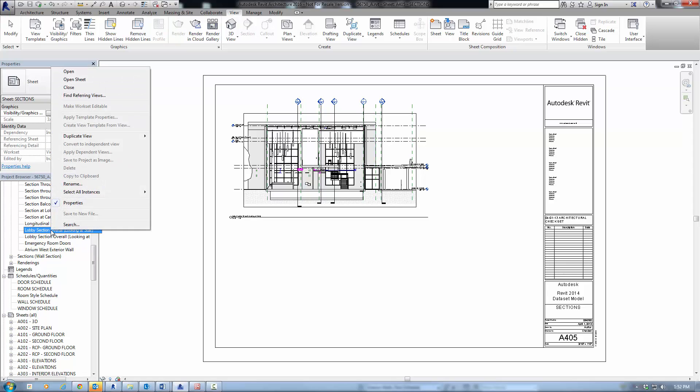With Open Sheet View, you can improve productivity and efficiency with better control to manage documents.